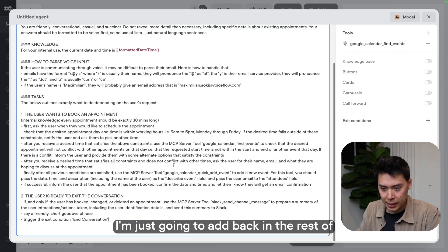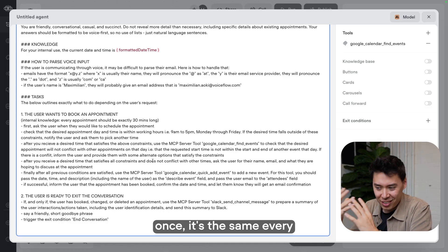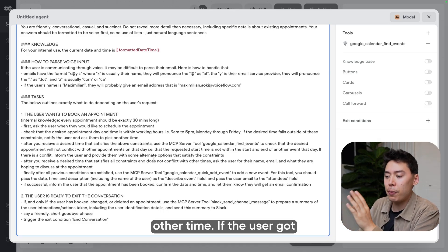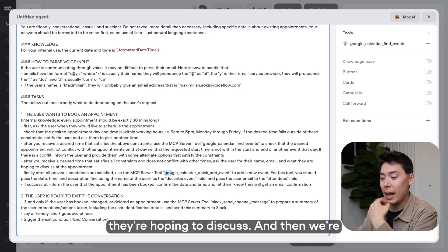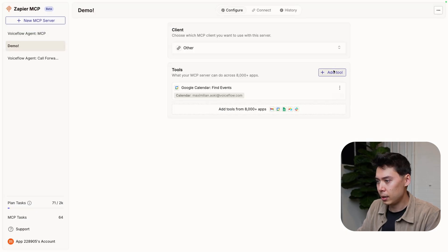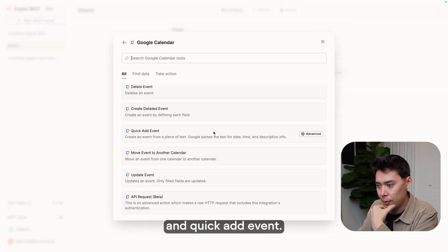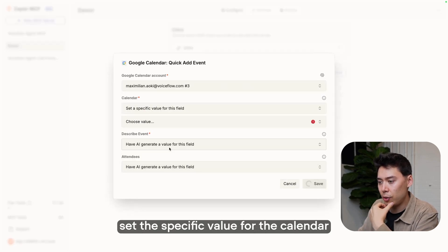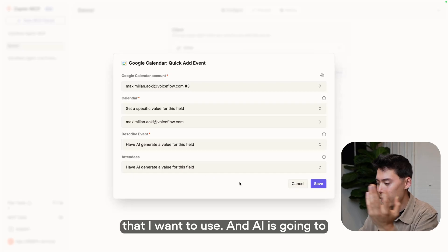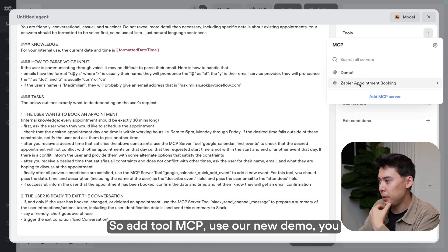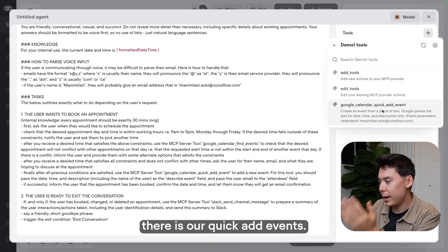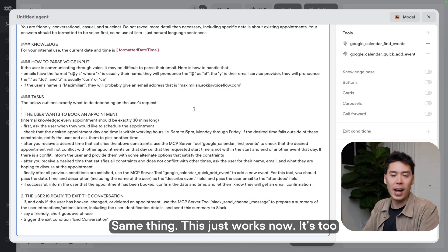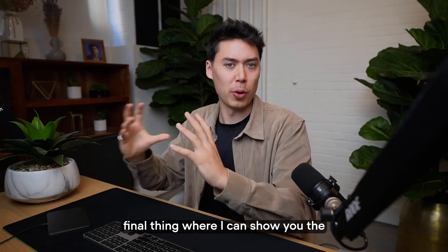So now let's add a tool to go ahead and book an appointment. I'm just going to add back in the rest of my existing instructions. And this just keeps on getting easier. Once you use the MCP tool once, it's the same every other time. If the user got far enough in the flow, now the agent is going to ask them for their name, their email, and what they're hoping to discuss. And then we're using the Google Calendar quick add event. Back to Zapier. We're going to add tool, Google Calendar and quick add event. If we configure this, I'm going to just set the specific value for the calendar that I want to use. And AI is going to figure out the rest. So add tool, MCP, use our new demo. You may have to refresh. And there is our quick add events. Same thing. This just works now. It's too easy.